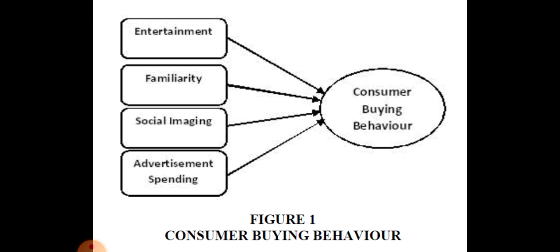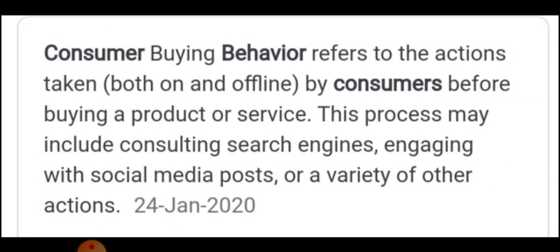So buying behavior refers to the actions taken both online and offline by consumers before buying a product or service. So it literally explains you about what kind of activities you do before making a purchase. That is what we consider as consumer buying behavior. It might be consulting search engines, engaging with social media posts, or a variety of other actions. Anything that you try to get information about the product — that is what we consider as consumer buying behavior.